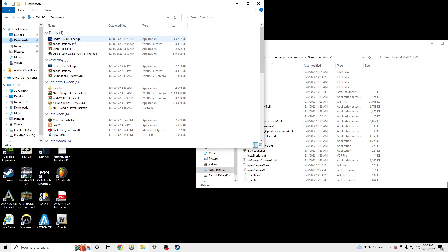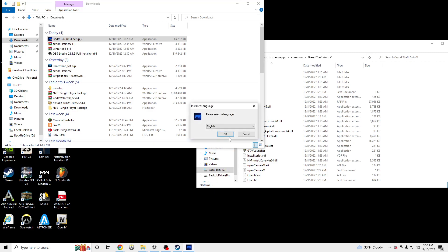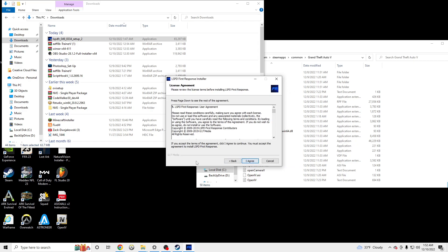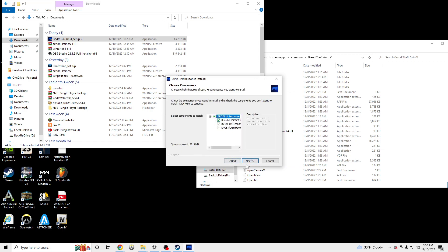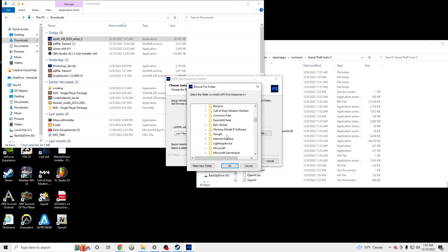So we're going to go to the LSPDFR file we downloaded, click it, click Yes. Select English, Next, I Agree, Next. And then make sure this is your Grand Theft Auto folder.